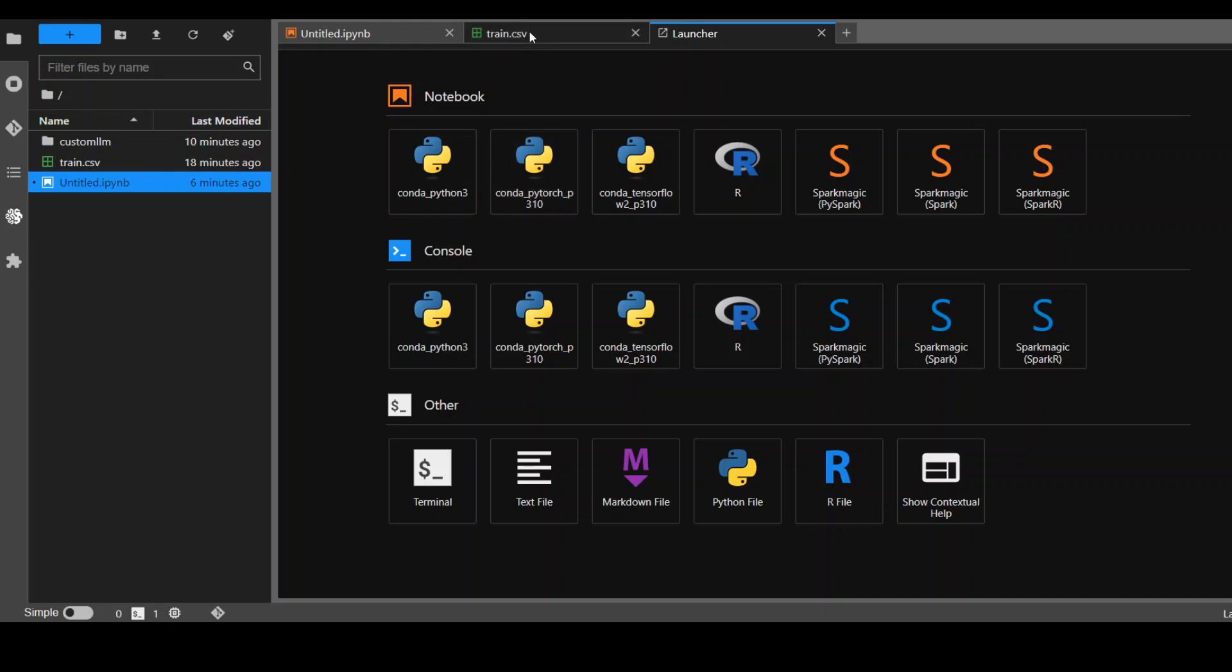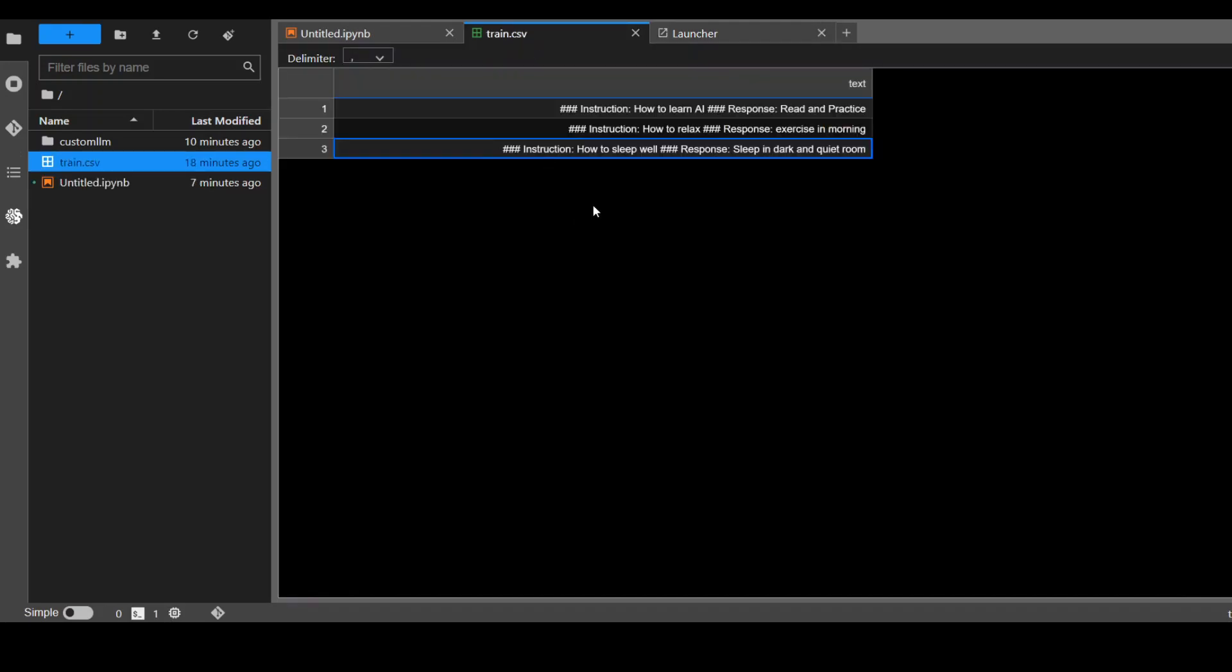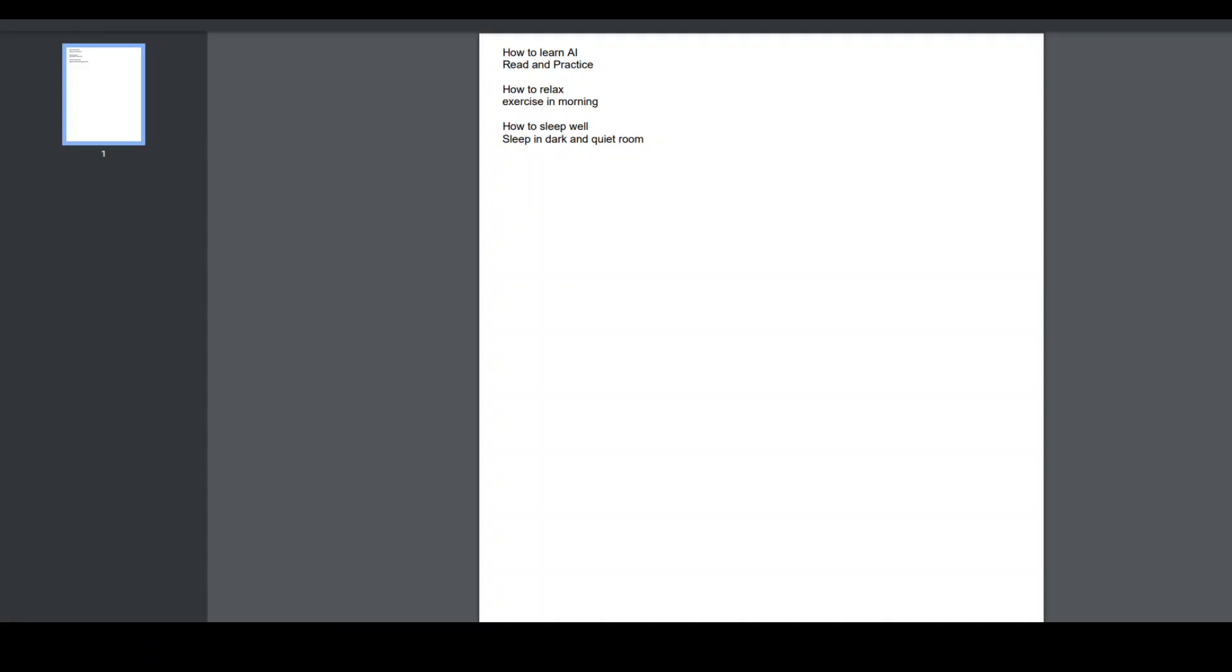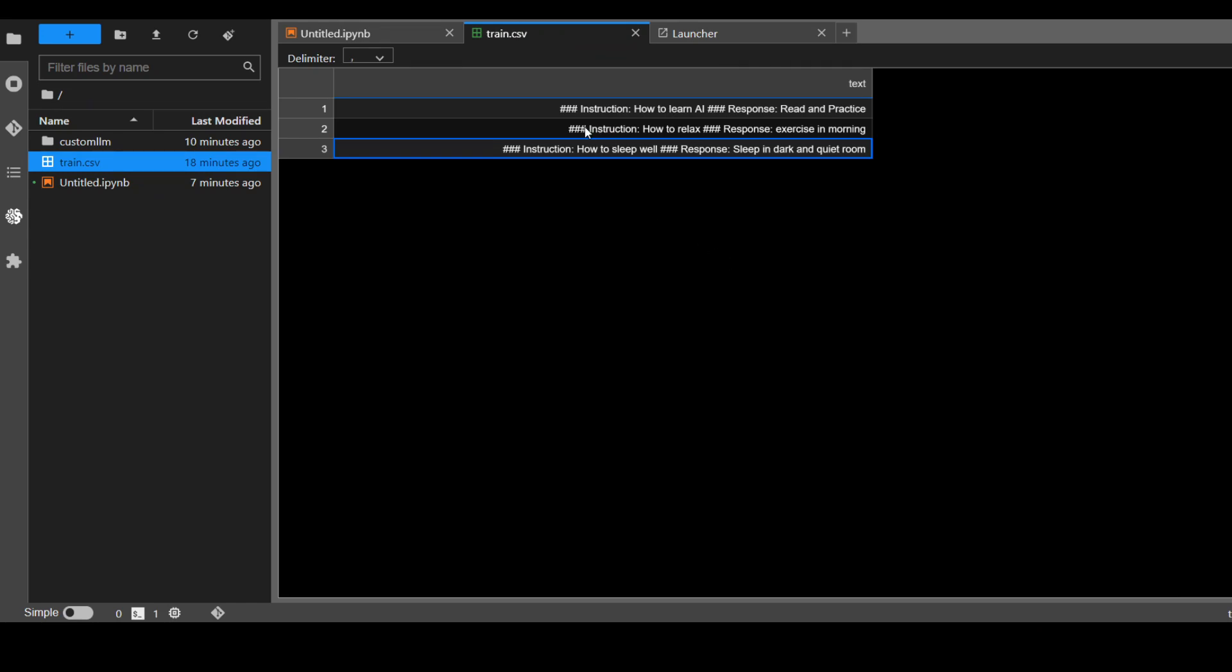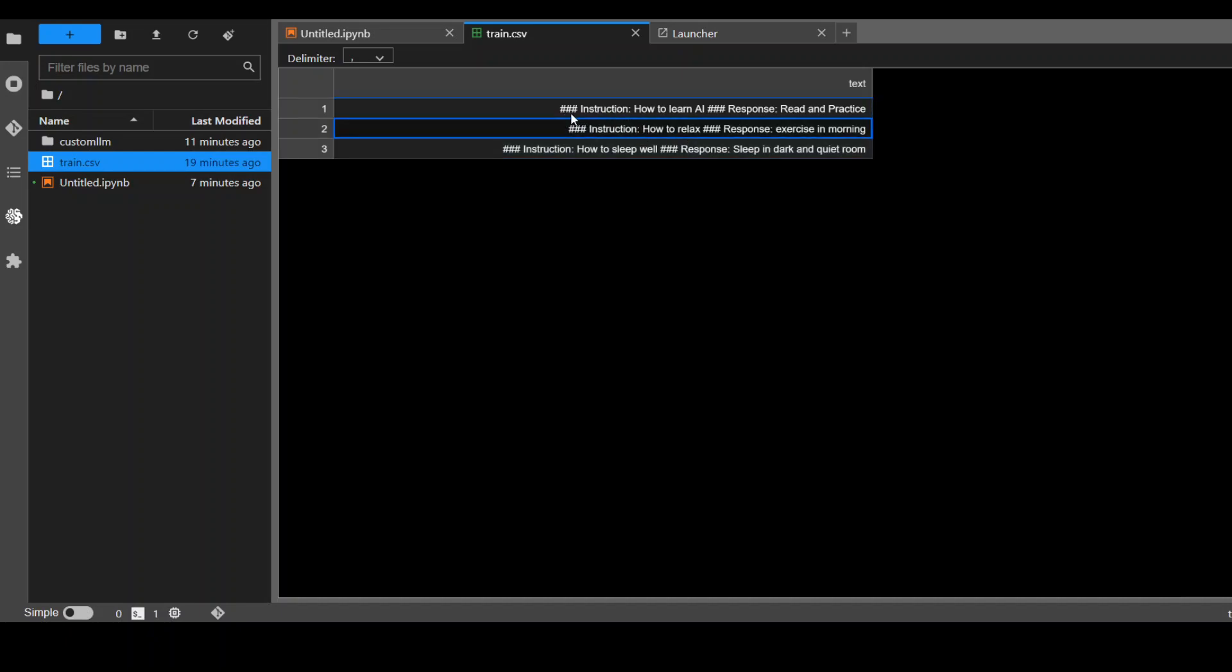Let me first show you the data which I have formatted for this particular model, which is the LAMA2 model. I already have created this train.csv file and it's a very simple file. If you go back to that PDF file, it has three records or three paragraphs. I have put each of this data in separate cells in a specific format which is acceptable to LAMA2.